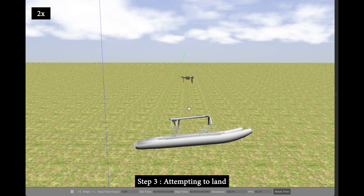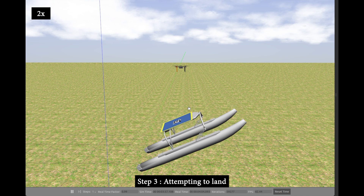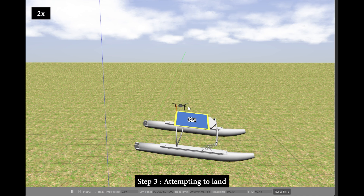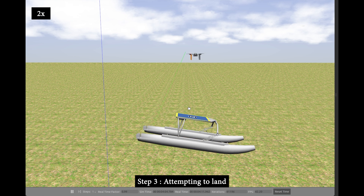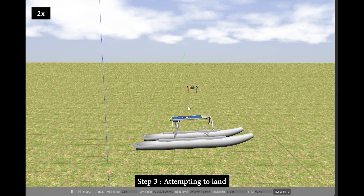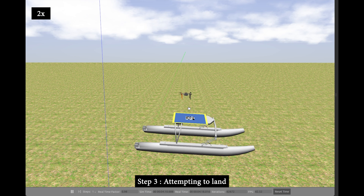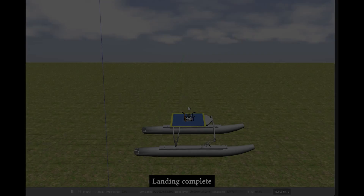To control the UAV, a model predictive controller is employed with a novel objective function that specializes in picking a feasible landing time based on the projected future motion of the USV.